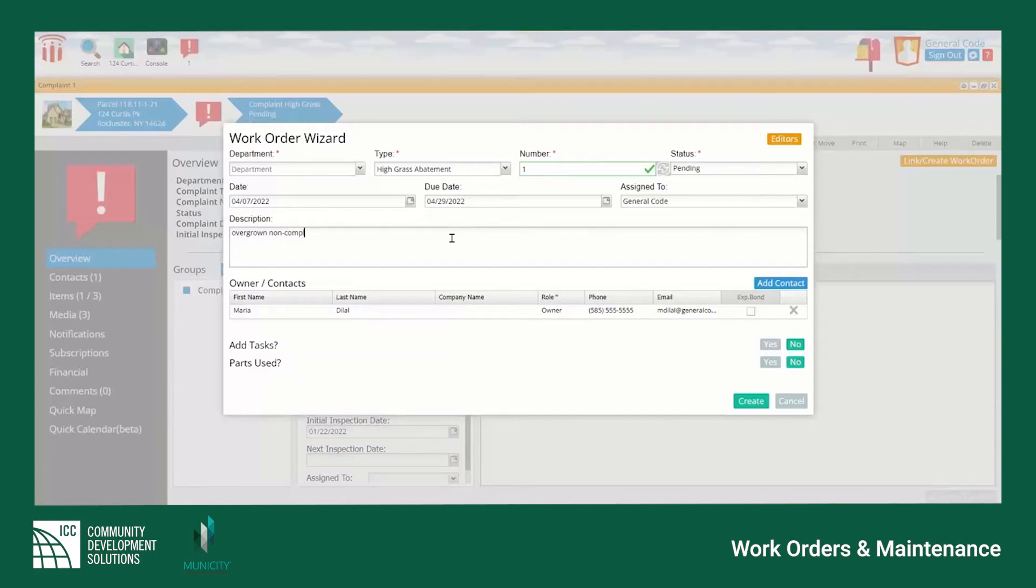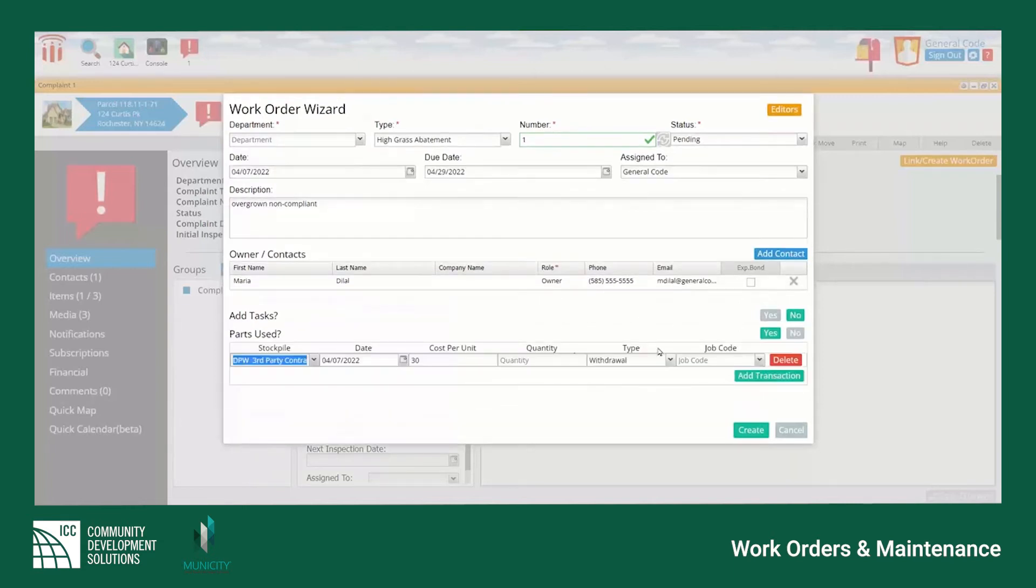Users can also include allocation for any stock, parts, or hours they would like to log in as part of the work order. These can also be added later if preferred.